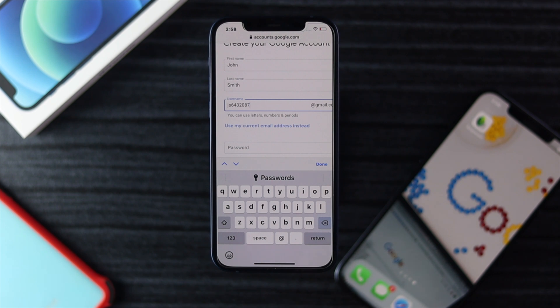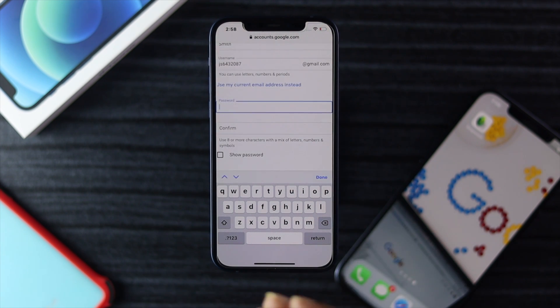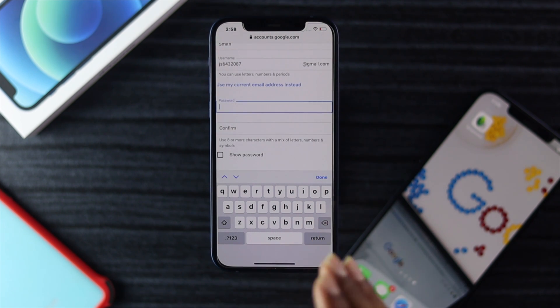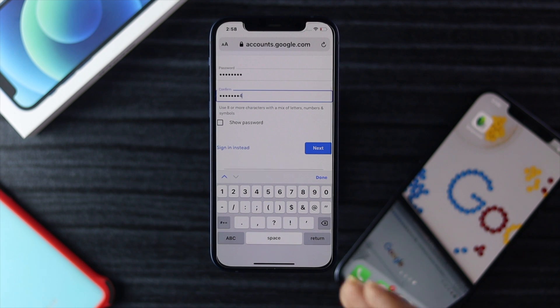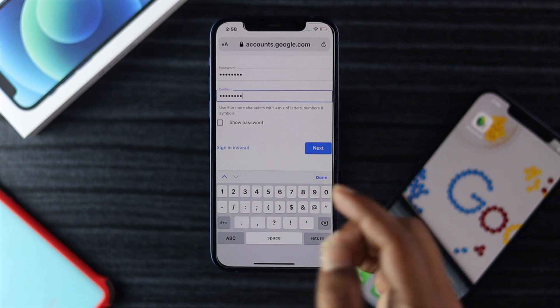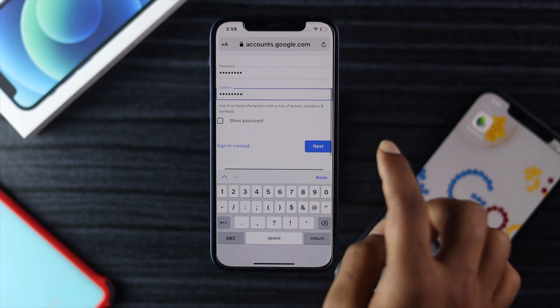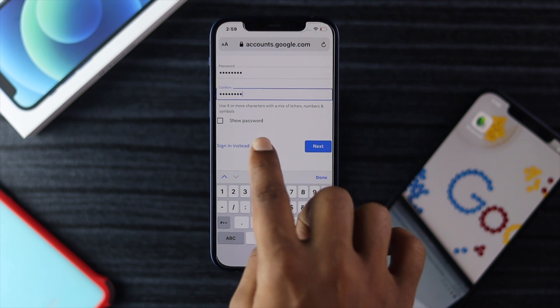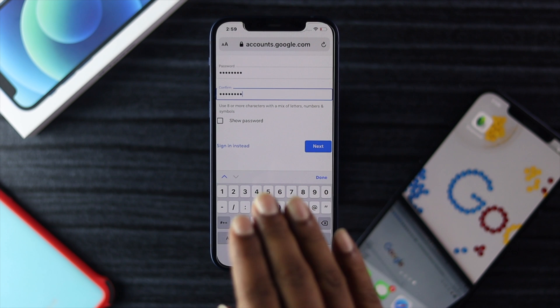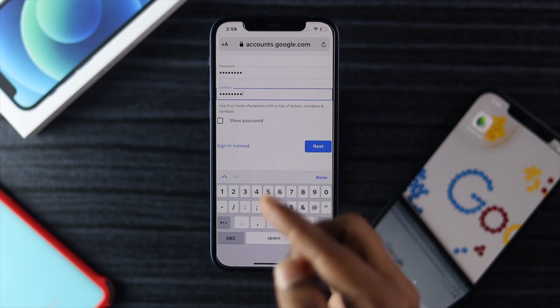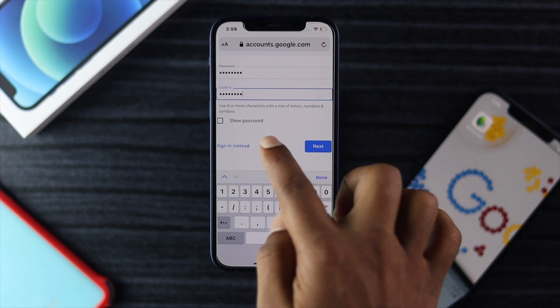I'm going to go ahead and set the password. I'm just going to type a new password for this account. After confirming your password, go ahead and tap Next. If you want to save your password you can do so, but I'm going to skip it.